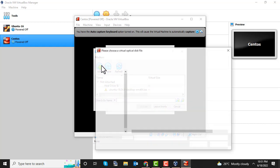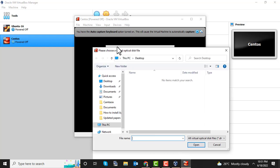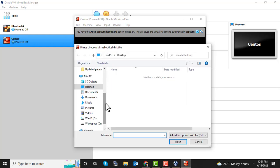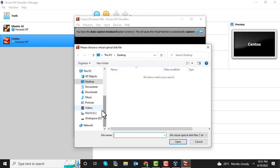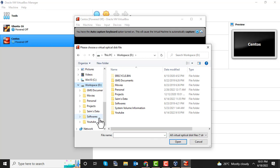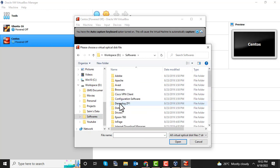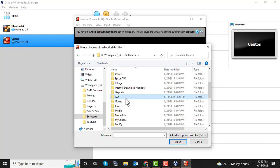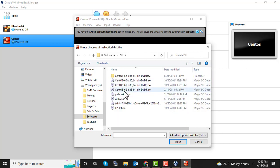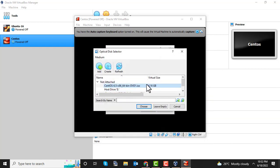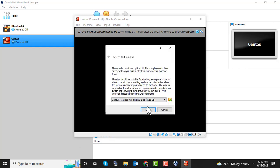I'm going to browse for the ISO from my machine's drive. If you don't have an ISO file, go to Google and download it from the CentOS or Ubuntu website. I already have a downloaded ISO. I have CentOS 6.5 here — let's select it, click Choose, and then click Start.